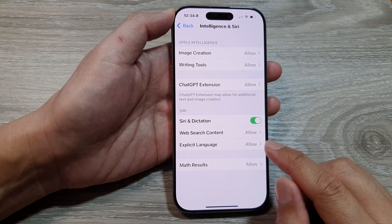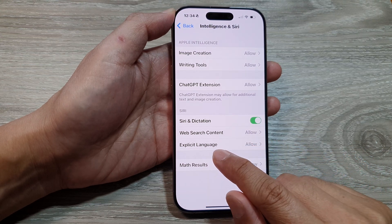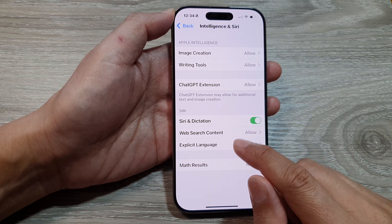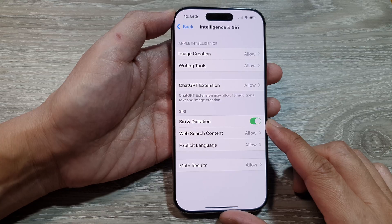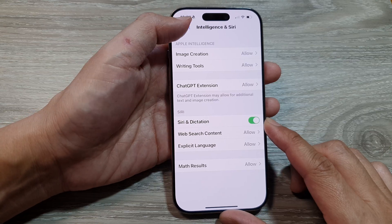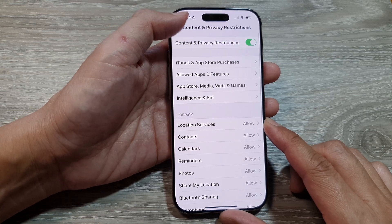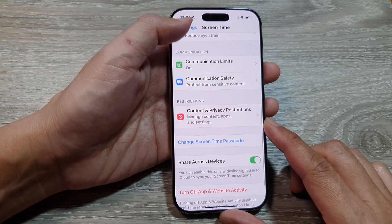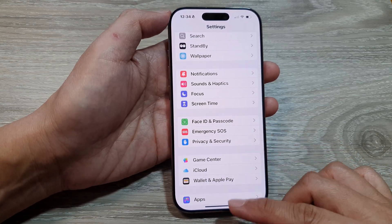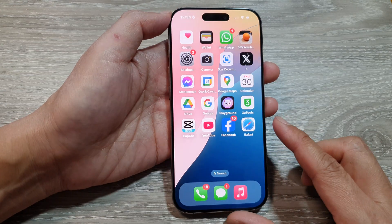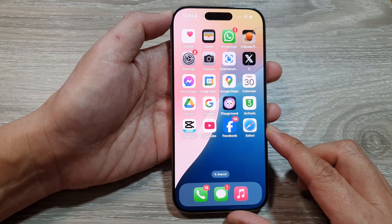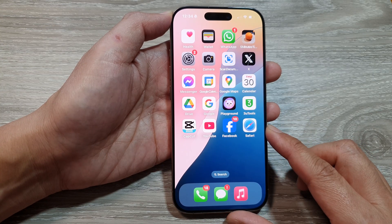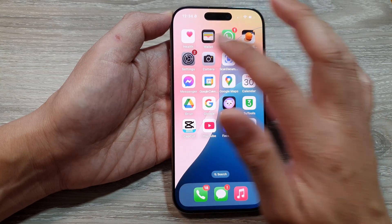How to allow or block explicit language with Siri on the iPhone 16 series. First, return back to the home screen by swiping up at the bottom of the screen, then on the home screen tap on Settings.